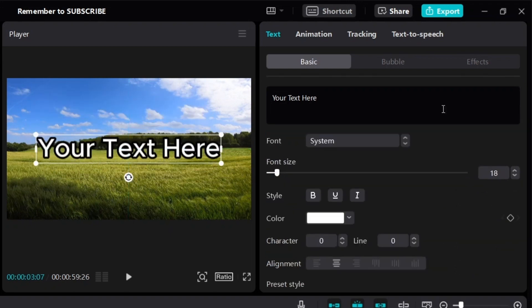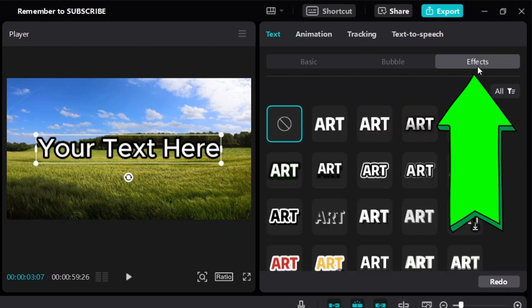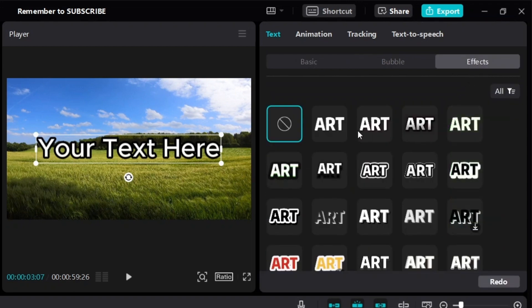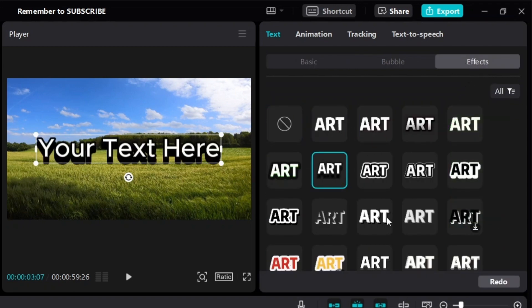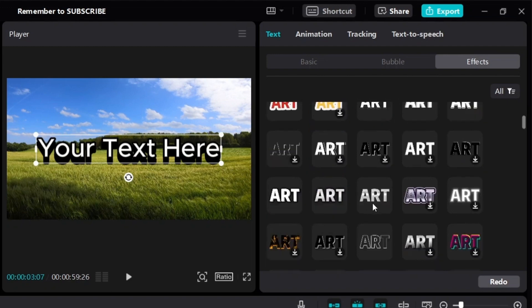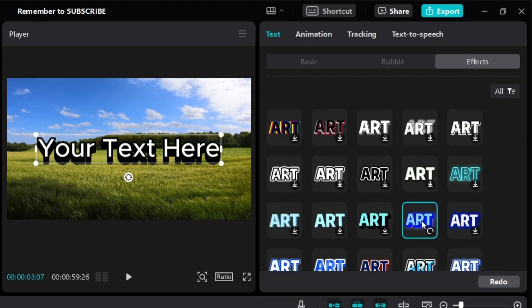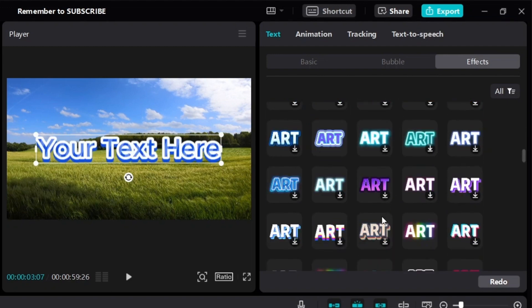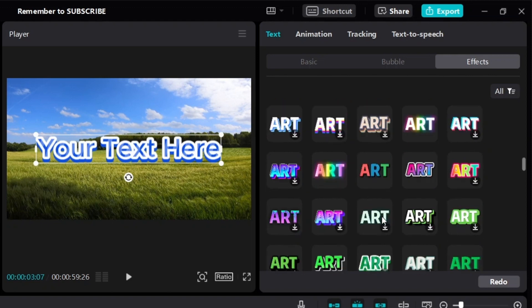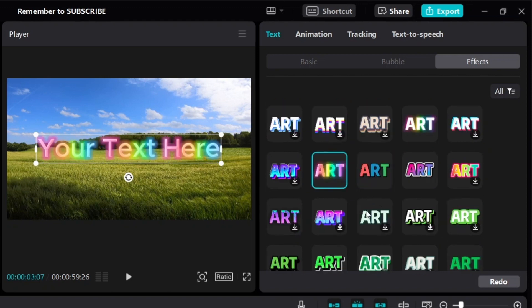You can also add effects to your text by clicking on effects. CapCut has a lot of different effects for you to choose from — just click on them and see which one you like. This is another way to customize how you want your text to look.